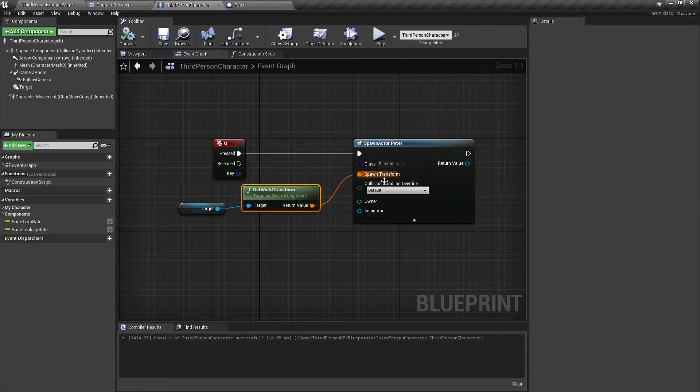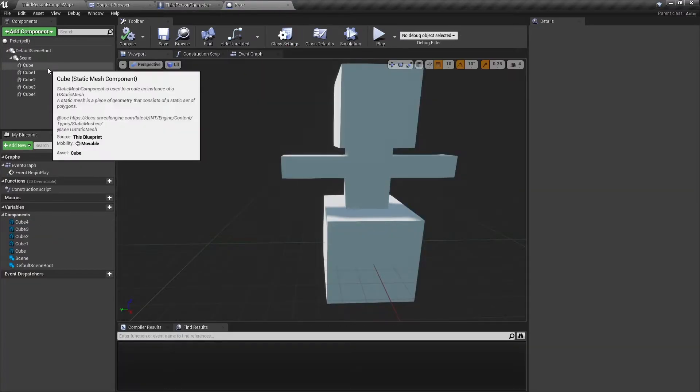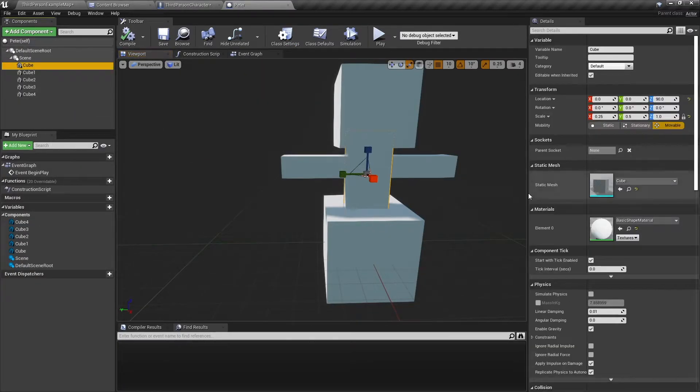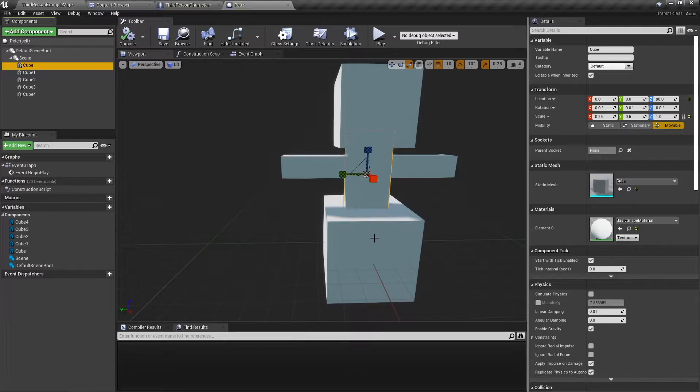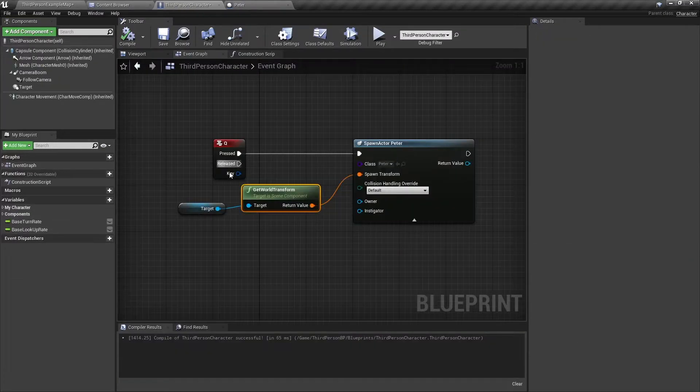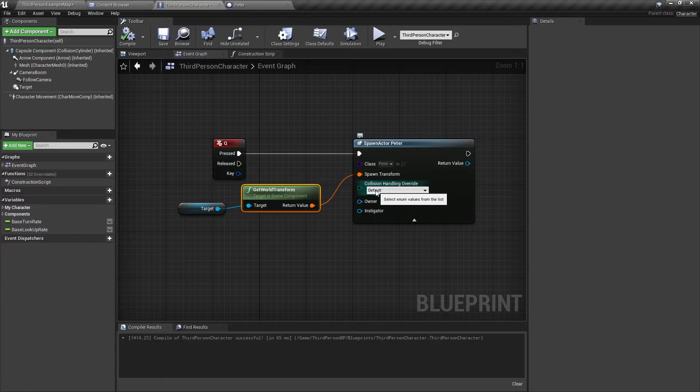So this is how very simply you can spawn a few actors in the world. But there are some other options we can use. Peter in itself has collision enabled, so all these cubes collide with things. And when you spawn something, sometimes you don't want it to spawn if it's going to spawn in a place that it is going to be colliding in.